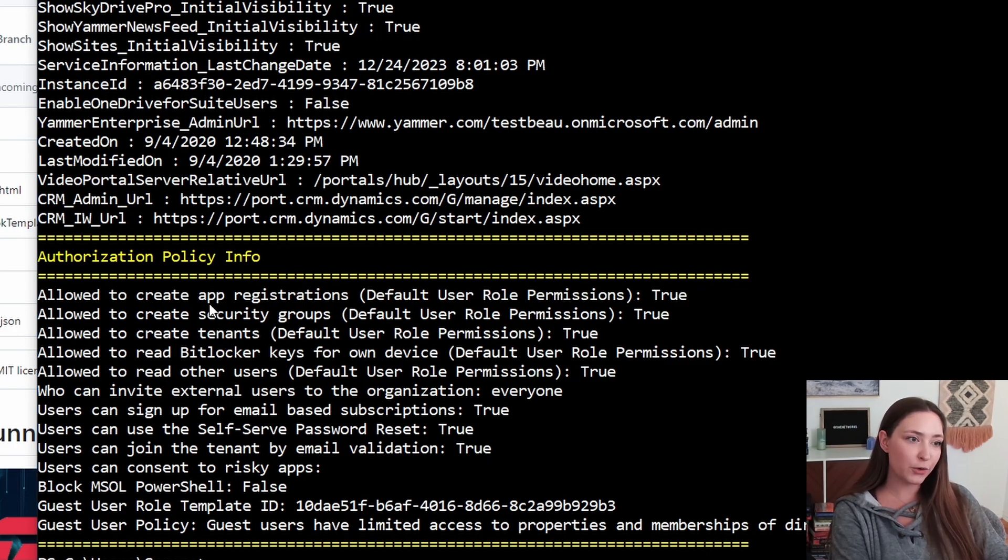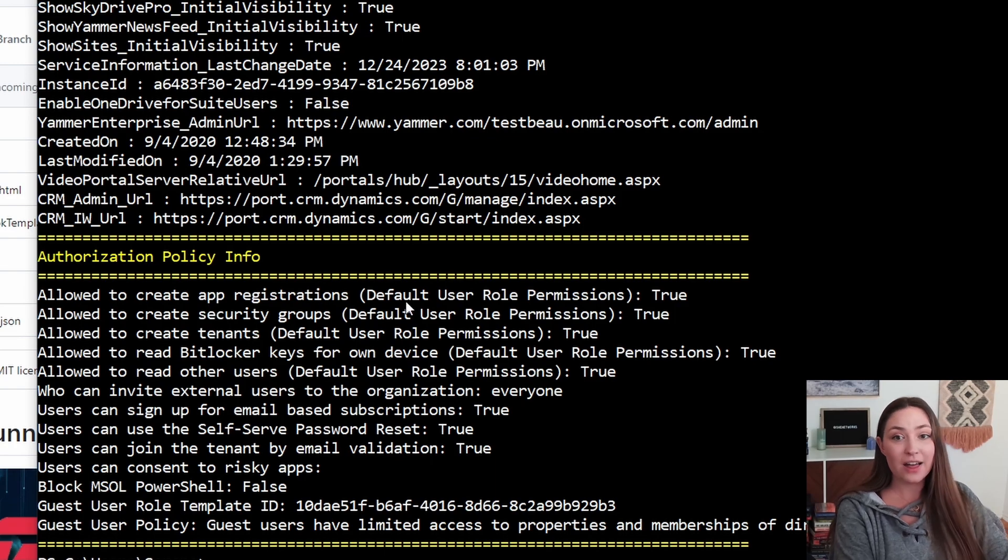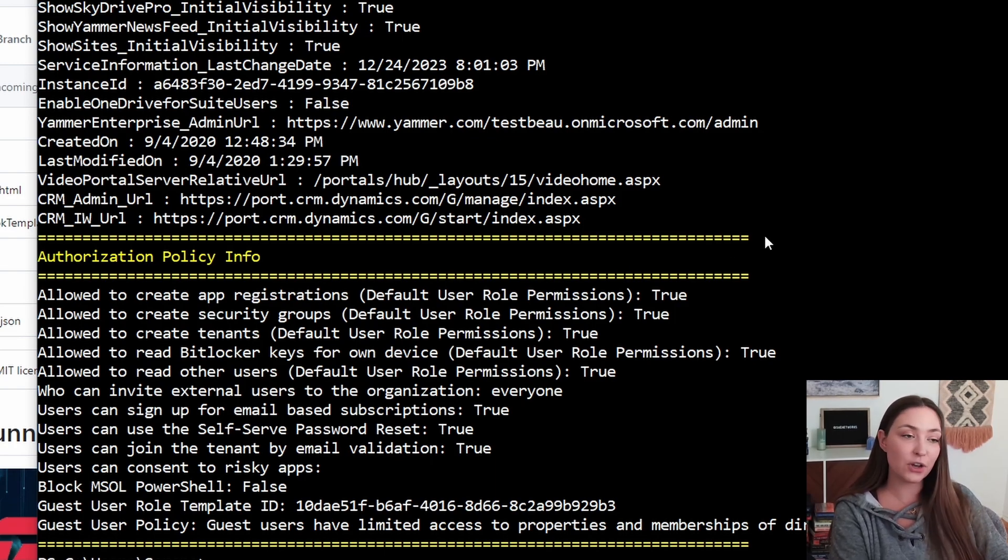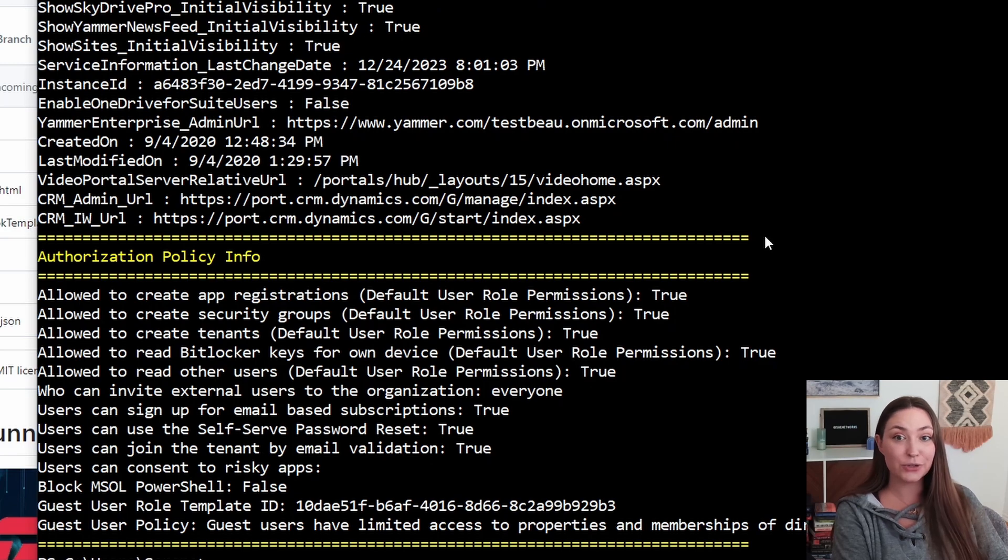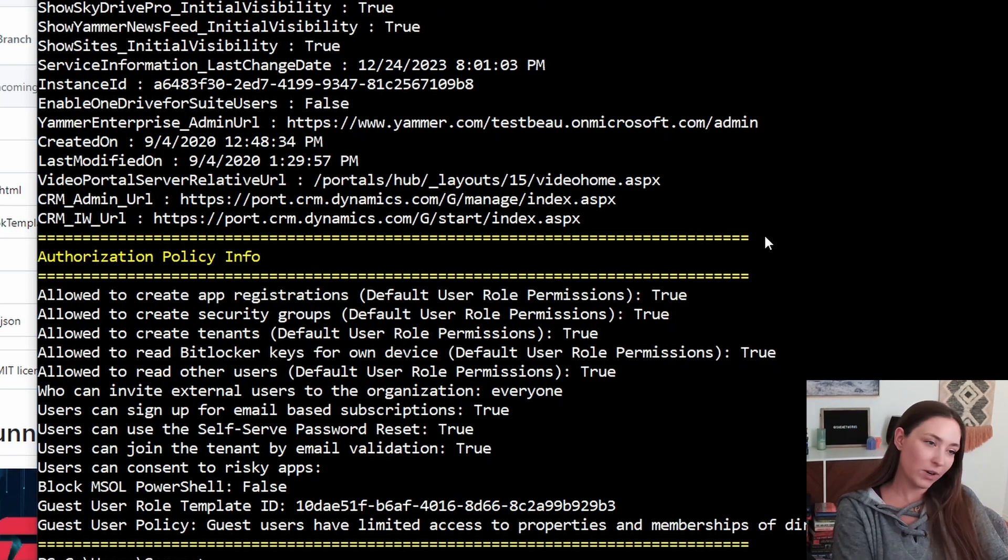We can see that create app registrations is set to true. That is its default behavior. So if you do find an account and it has the app registration turned to true, it's not that surprising.